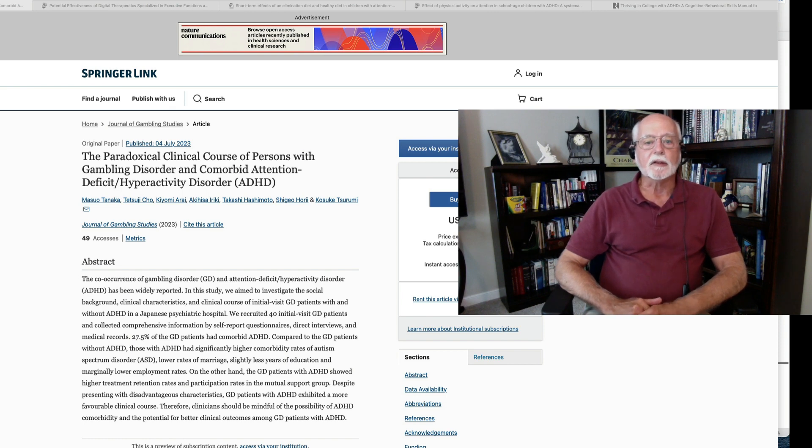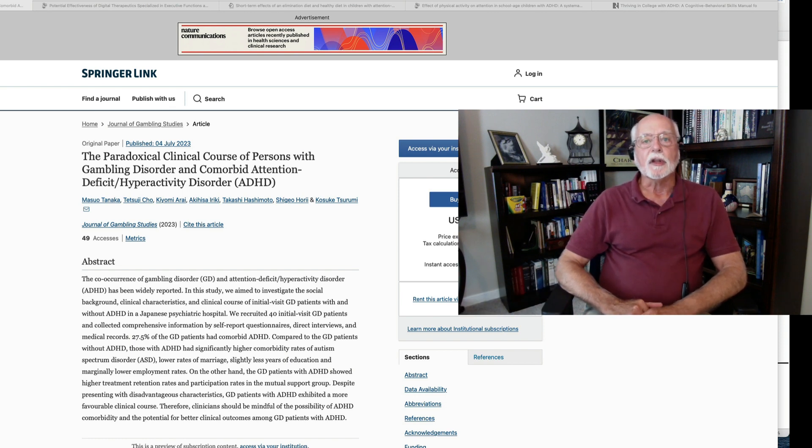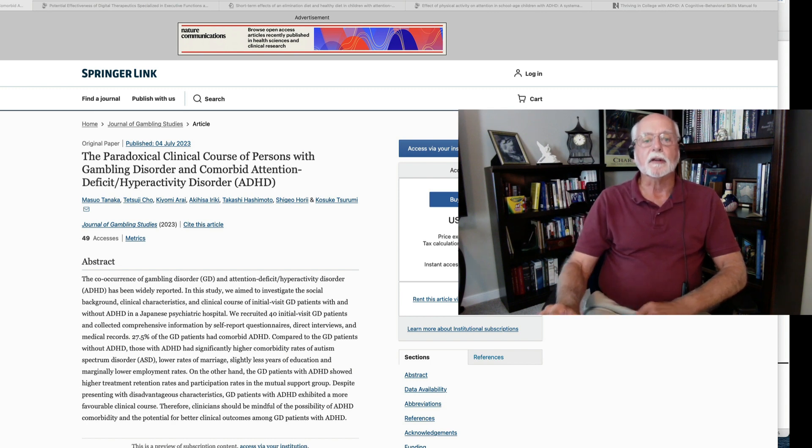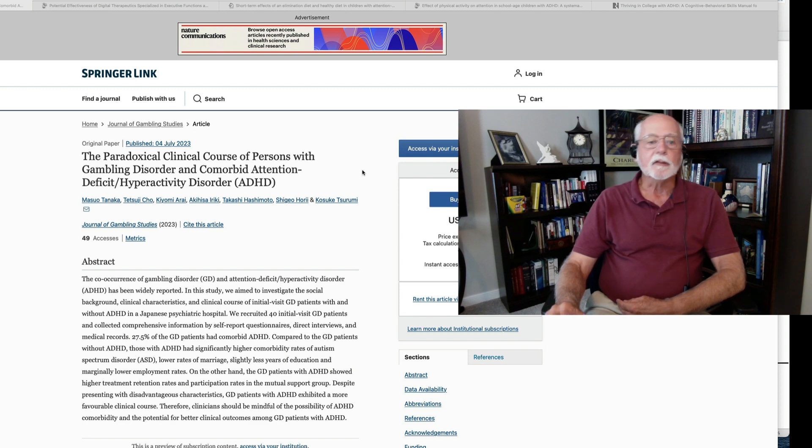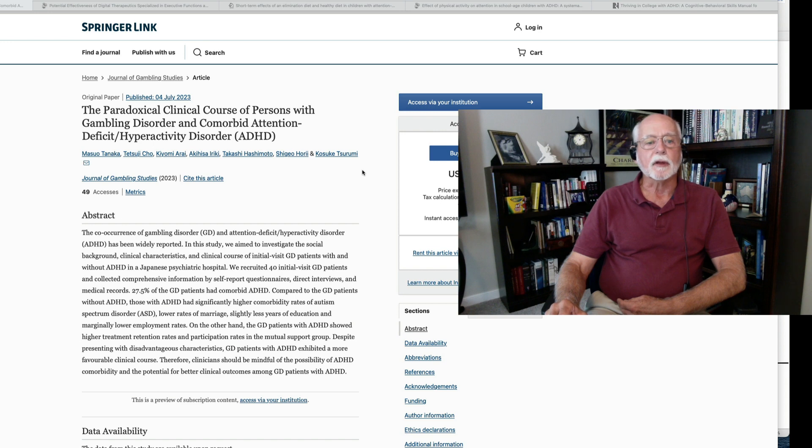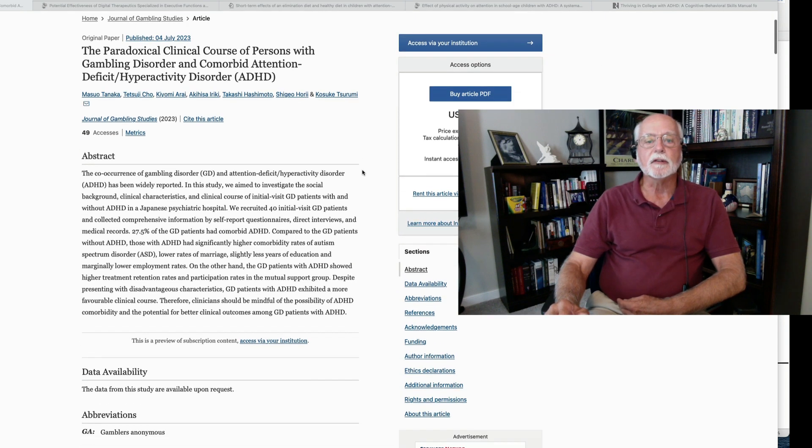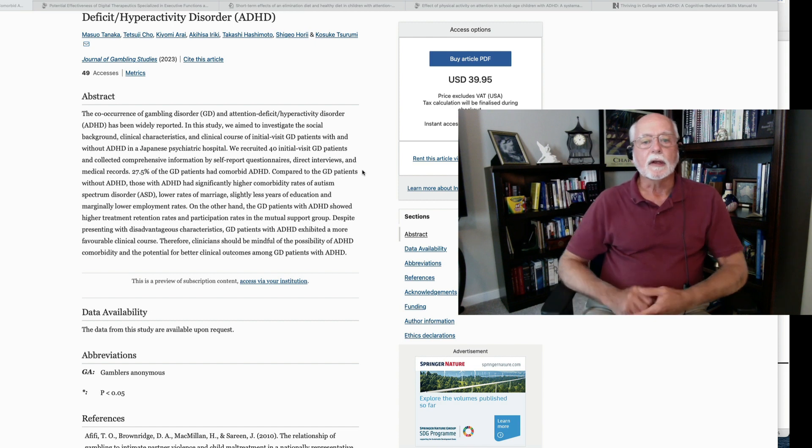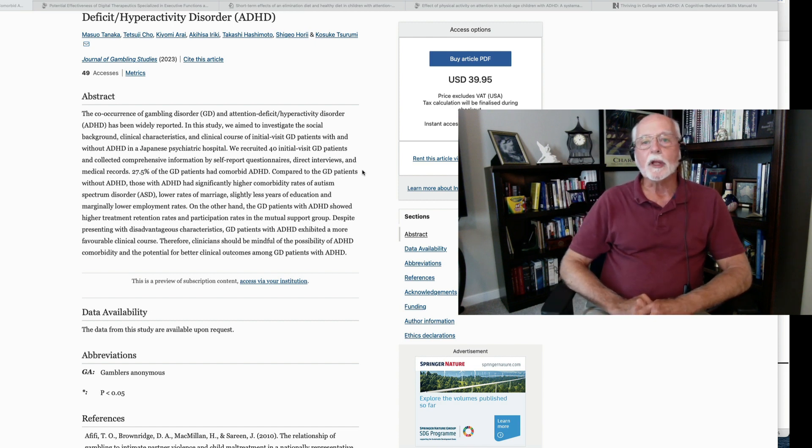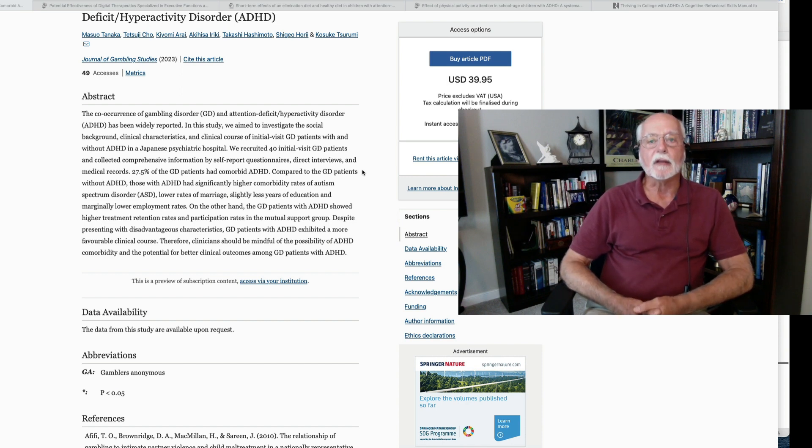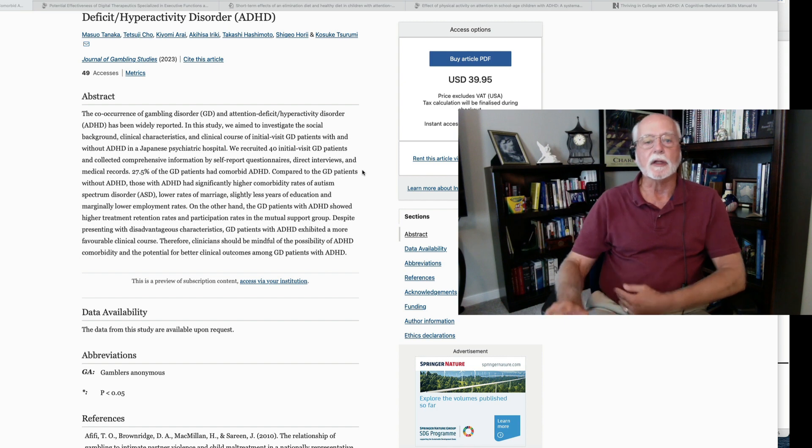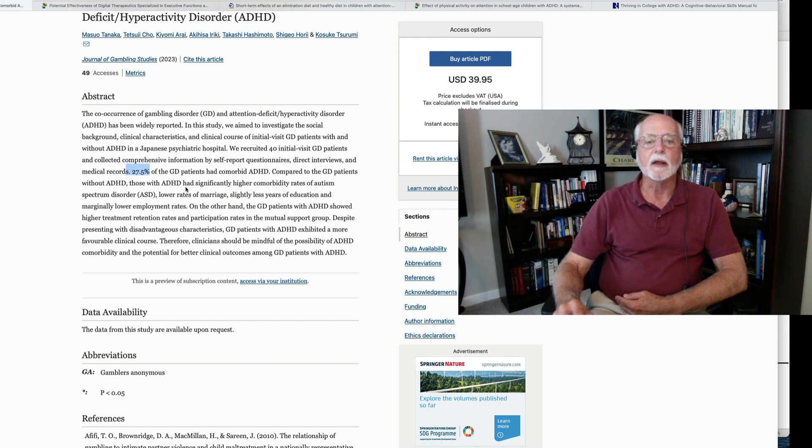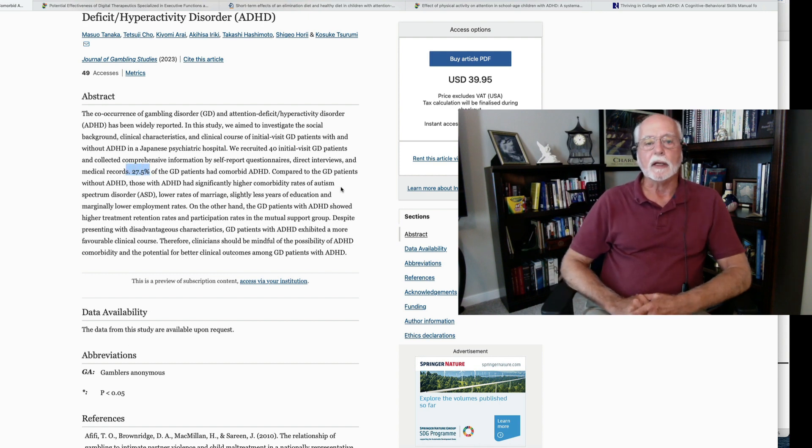First up this week is a modestly interesting study of the prevalence of ADHD in people who presented to clinics with a gambling disorder. This study took place in Japan and was published in the Journal of Gambling Studies. It looked at a group of about 40 patients who qualified for a diagnosis of gambling disorder and then assessed them for the extent to which they might have had ADHD.